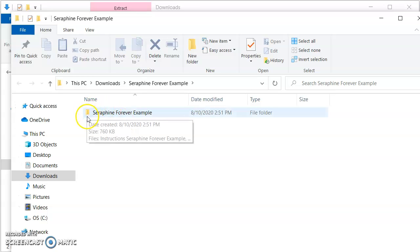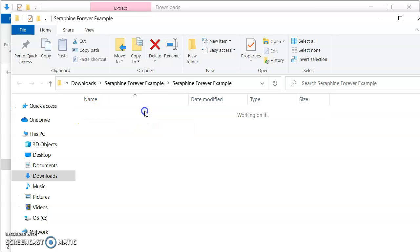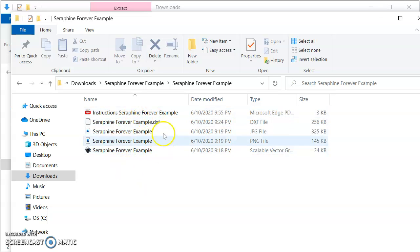So now we can see the folder image hasn't got the zip on it anymore. We can open it up and all our files are in there and ready to be used.